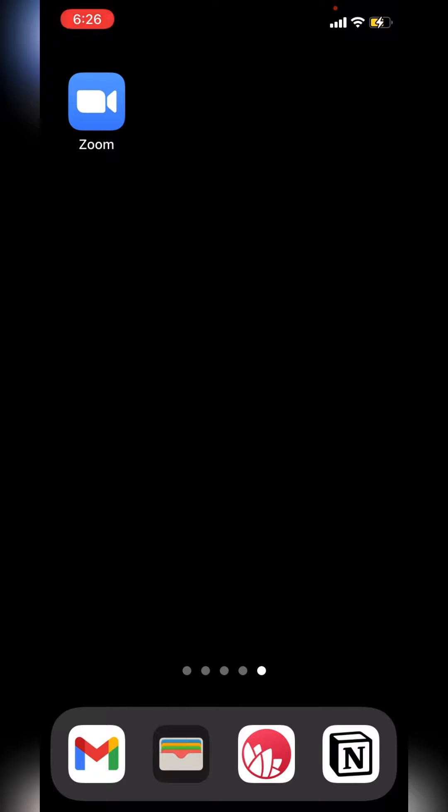In this video, I'm going to show you how to start a Zoom meeting from your mobile. So on my mobile phone, I'm out and about and I want to start a Zoom meeting.